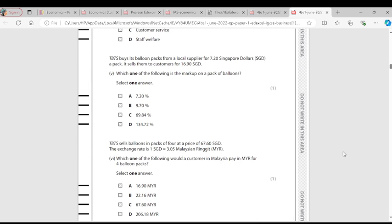Question 5: Which one of the following is the markup on the pack of balance? The formula for markup is profit per item divided by cost per item multiplied by 100. Profit equals selling price minus cost price. So: (16.90 minus 7.20) divided by 7.20 multiplied by 100. The answer is 134.72%, which is D.